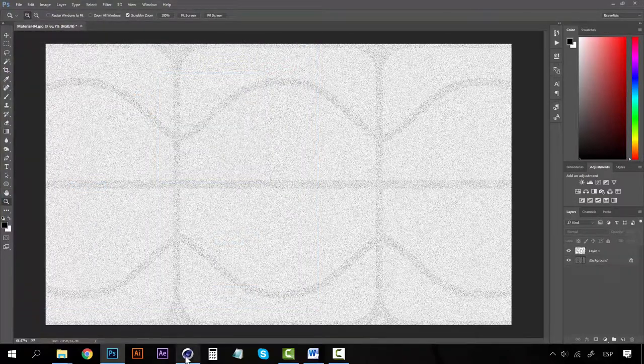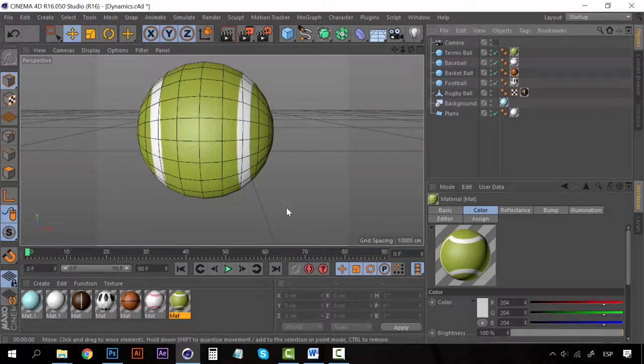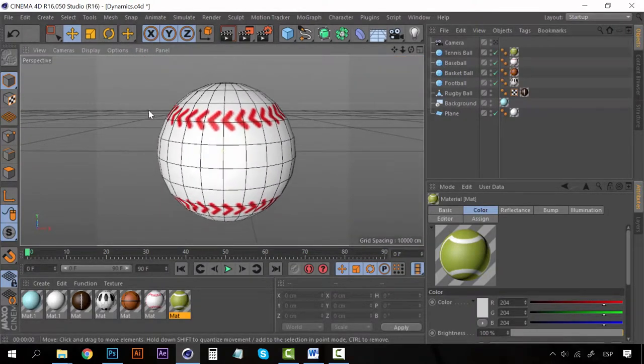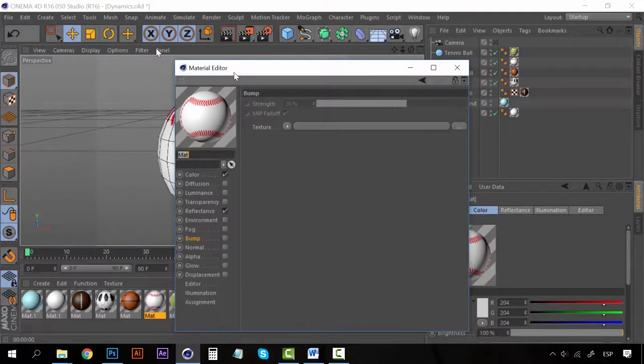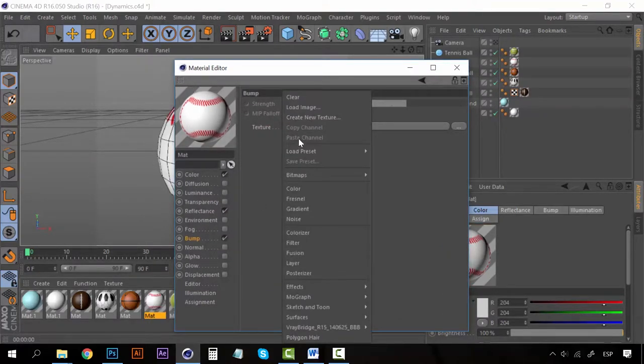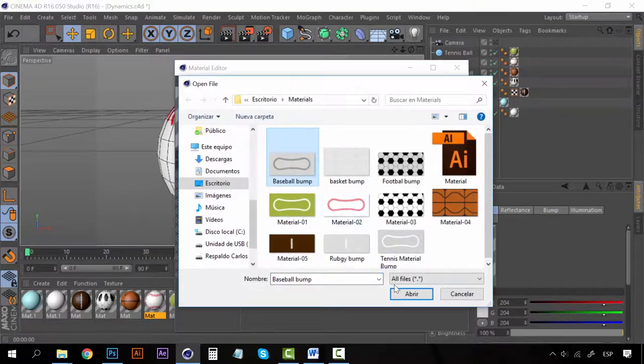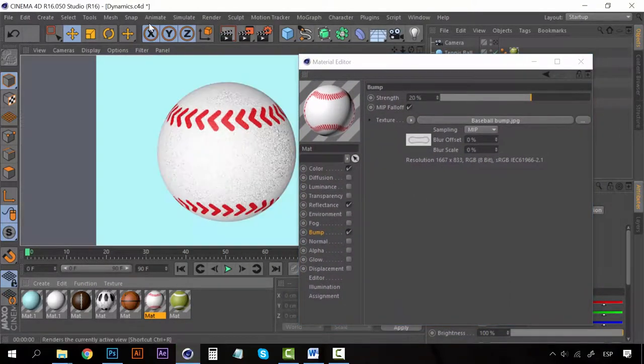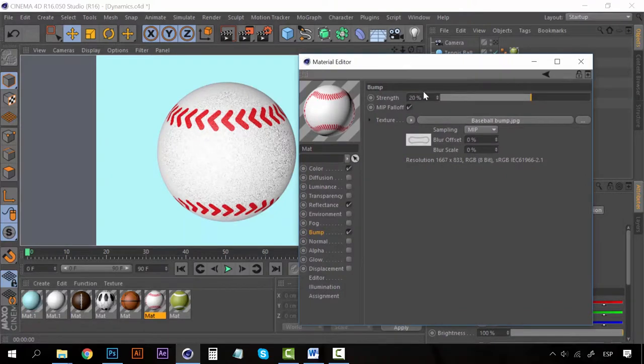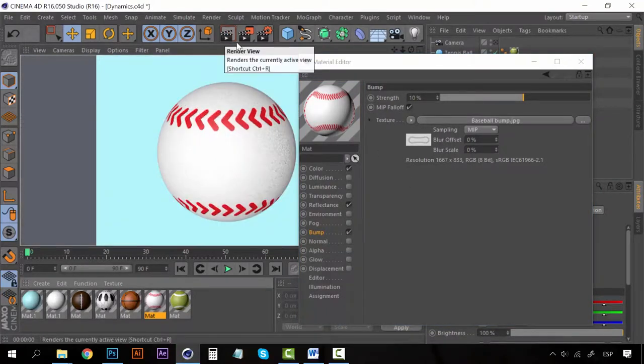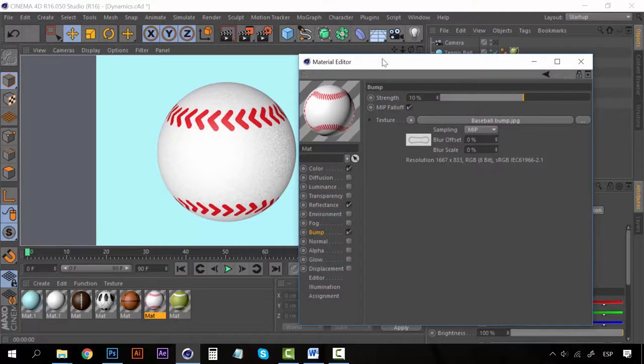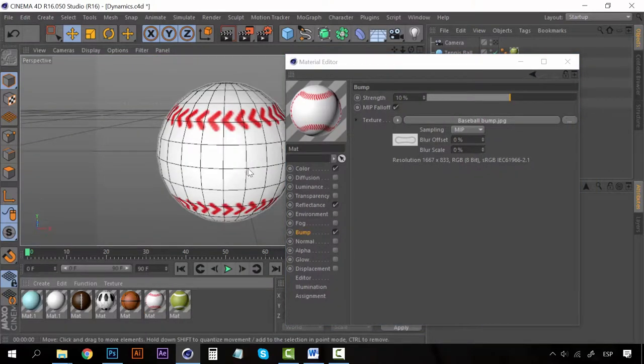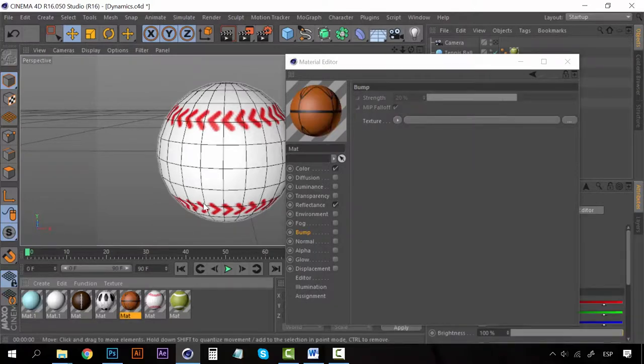So let's jump back to Cinema 4D and let's see how it looks on each one of them. Go to the baseball material, click on bump. Add some texture which will be of course baseball bump. Say yes. This one should have less strength, like 10%, because it has some texture but not so bumpy as our tennis ball. Now you can just click here on the next material so you don't have to open the material editor again. Click on bump and bring the basketball bump.